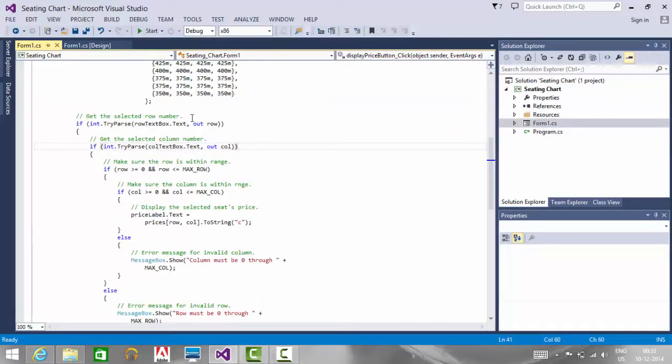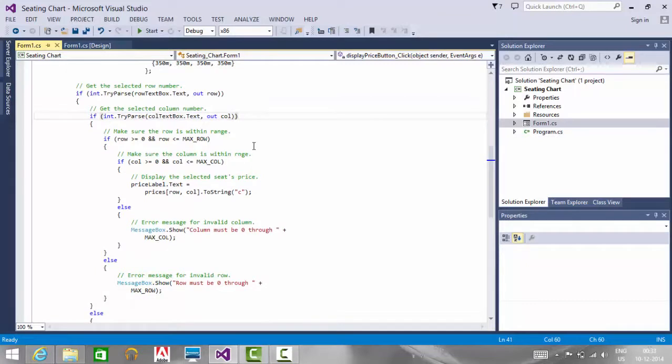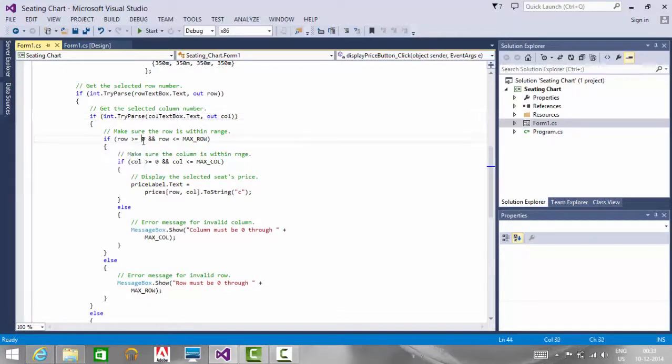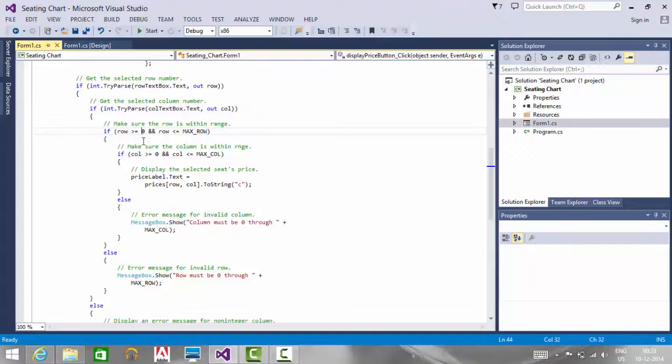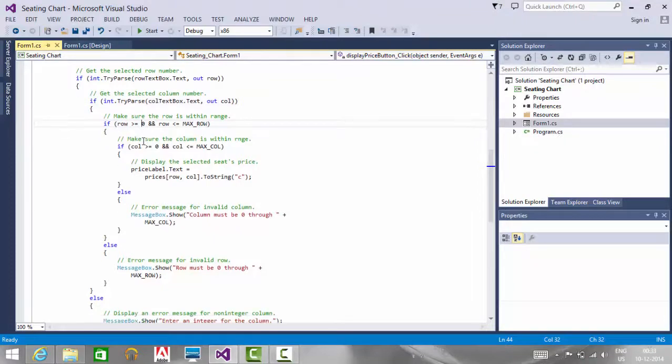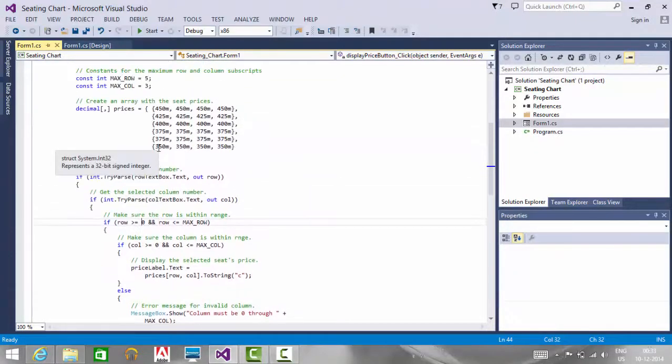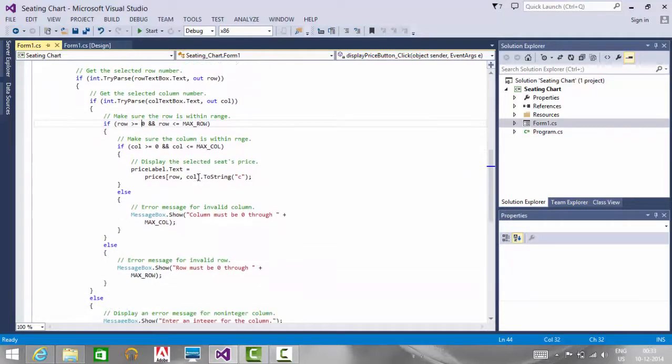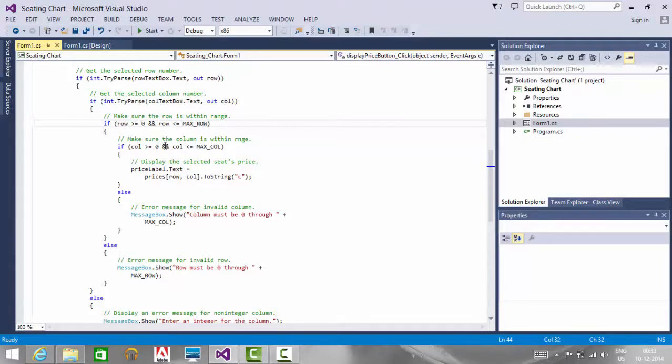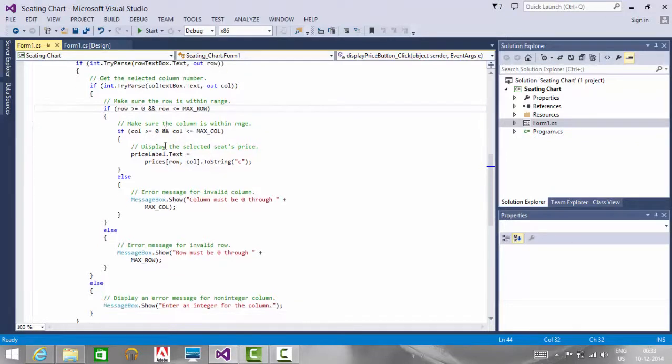If the entered row number and column number are both numbers, then we are checking if the row is greater than or equal to 0 and less than maximum rows. The maximum row here is 5. Similarly, we are checking for column validation, whether the column value is greater than 0 and less than the specified maximum column value.